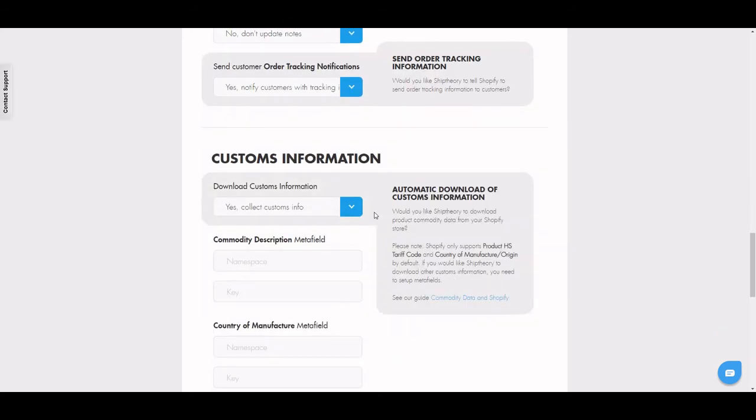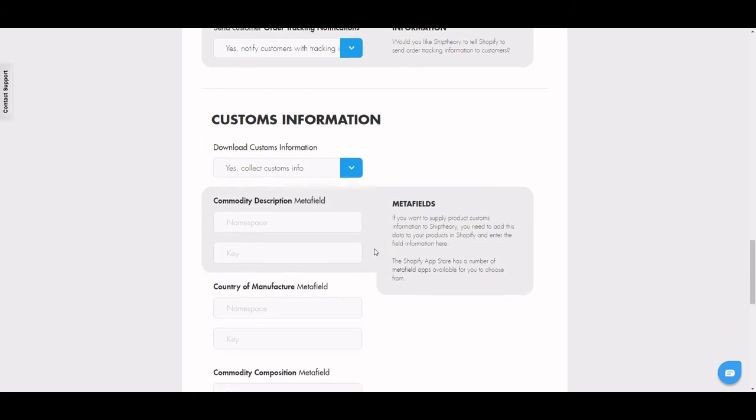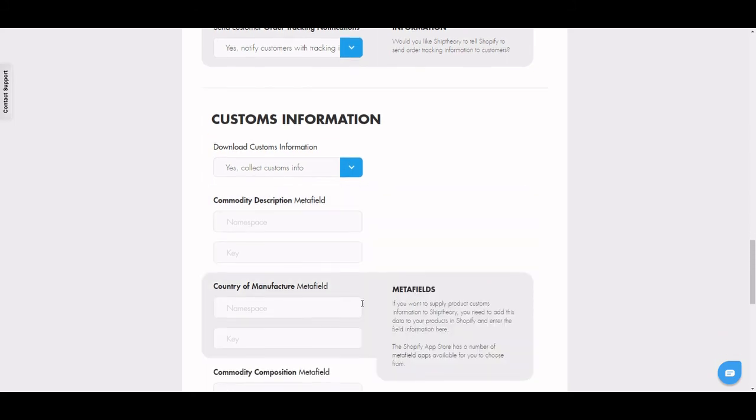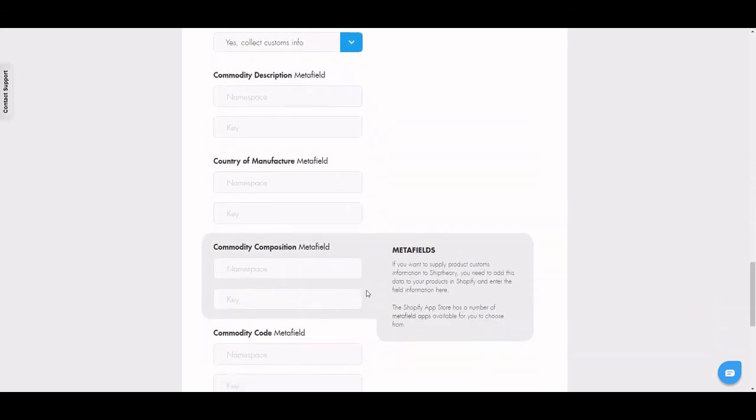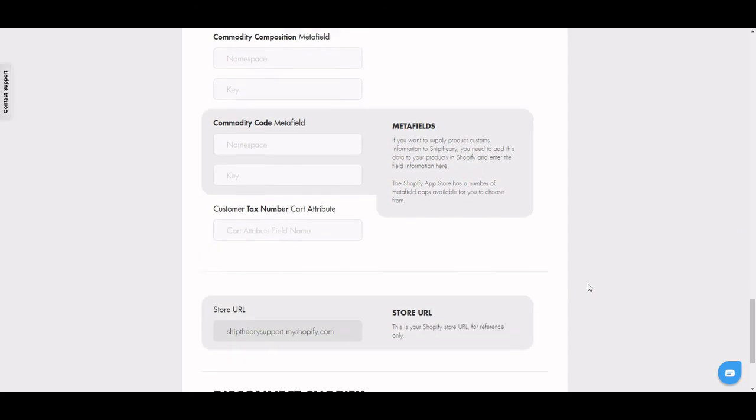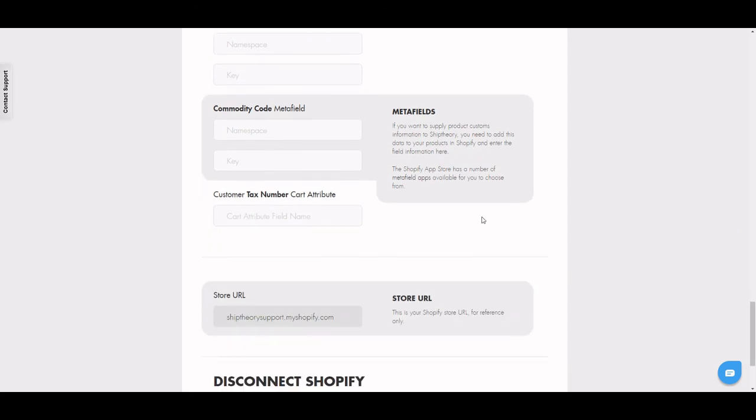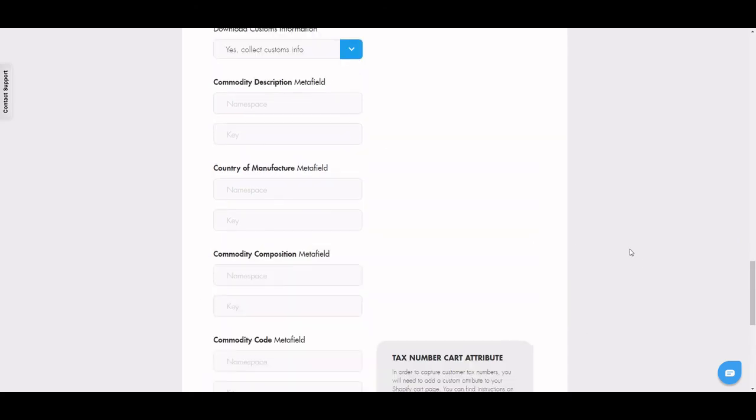At the bottom of the page is where you map your meta fields for your commodity data. This allows Ship Theory to receive the commodity data required to produce your customs documentation. This is essential for international shipments.